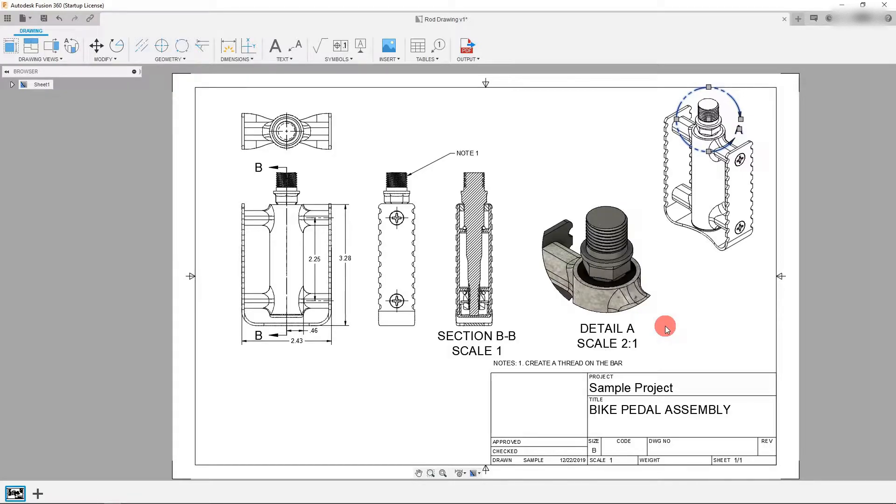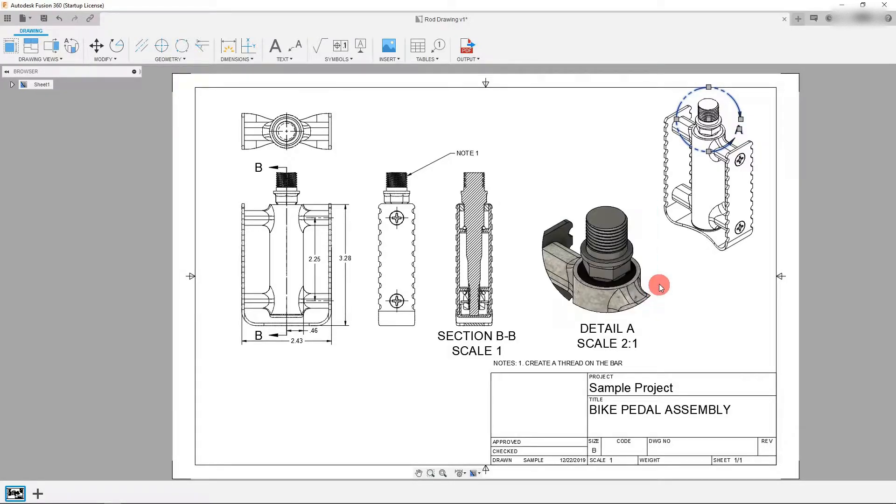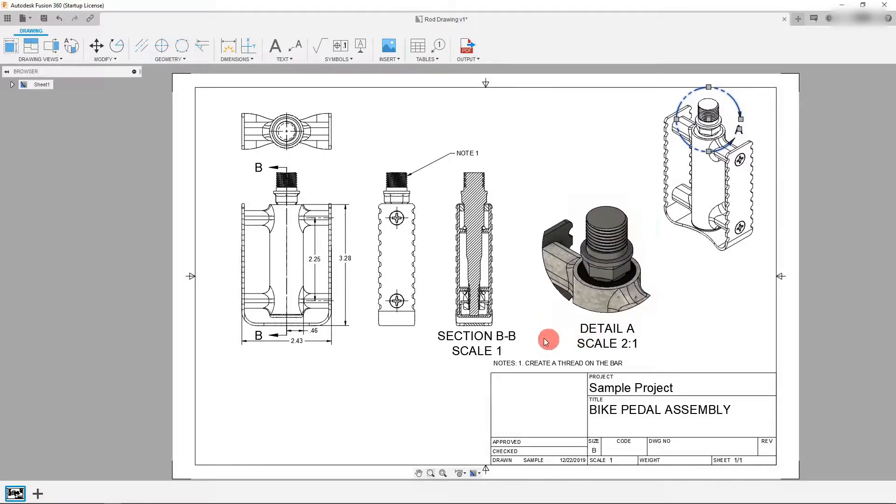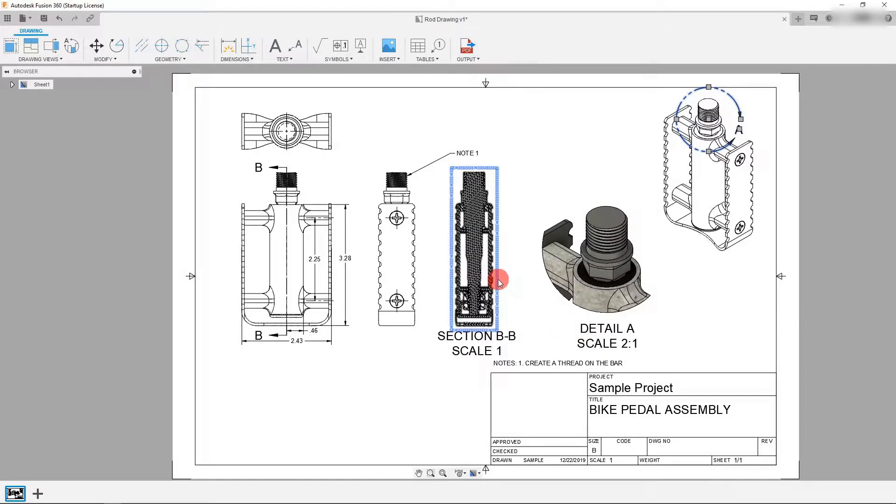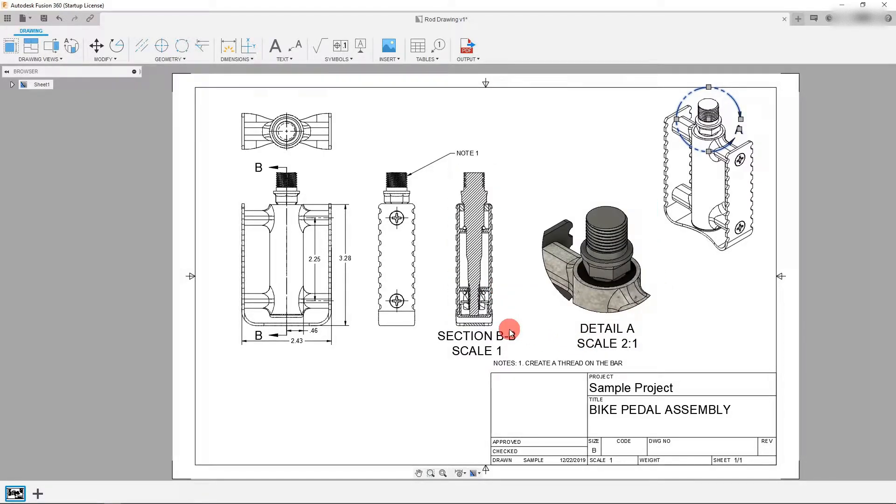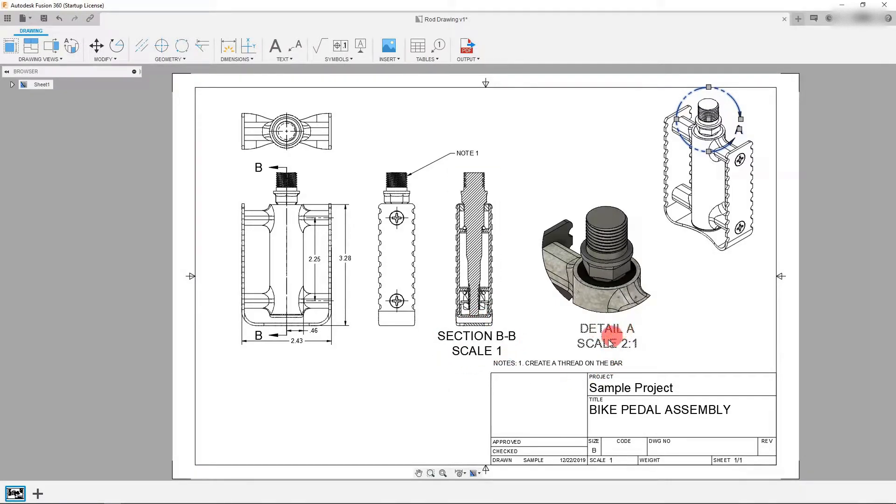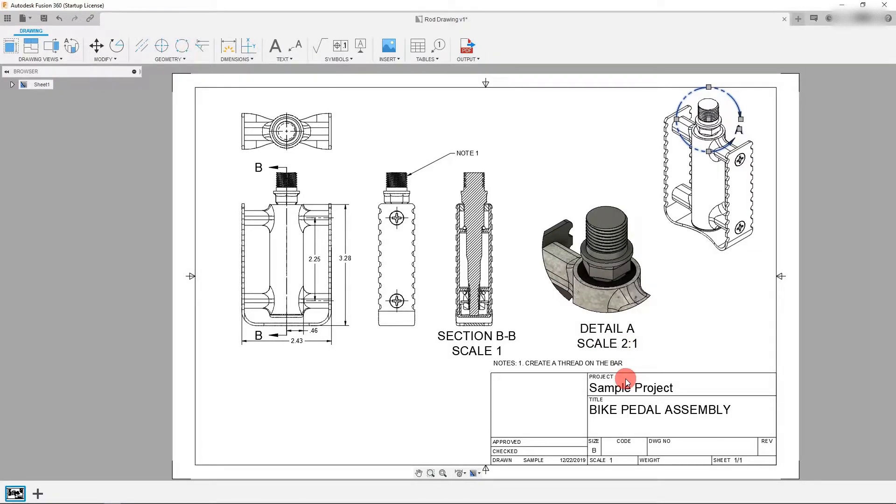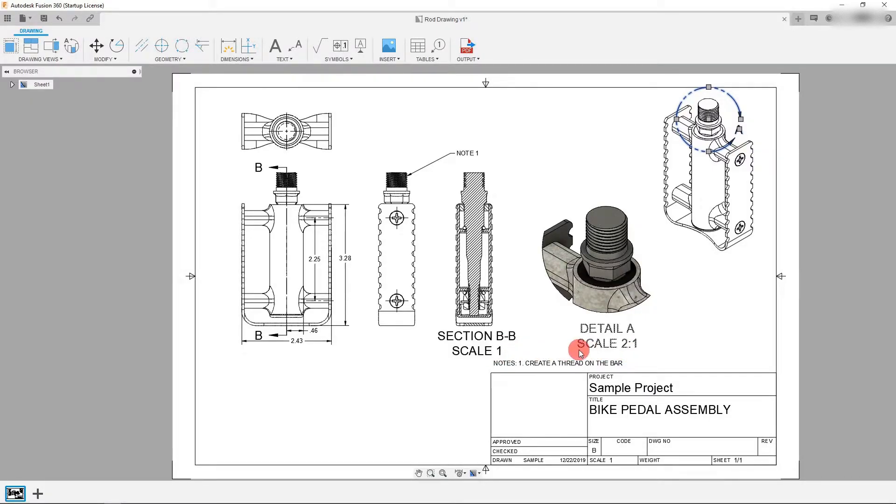Now in addition to that we created both a breakout detailed section as well as a cross section and you can see that it actually denotes it here. It says section BB scale one and detail A scale two to one. Now those are really important notes but the font size is enormous. We want to scale that down. I'm going to show you how to do that.